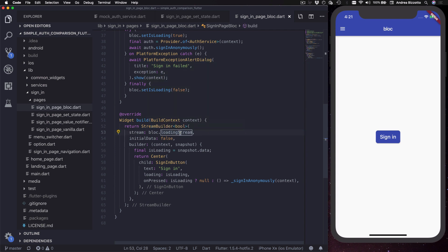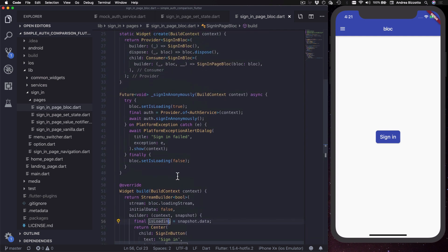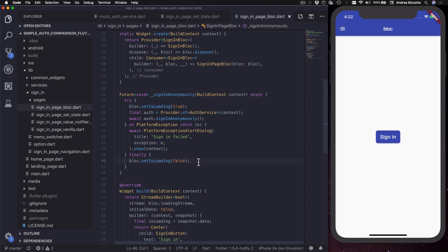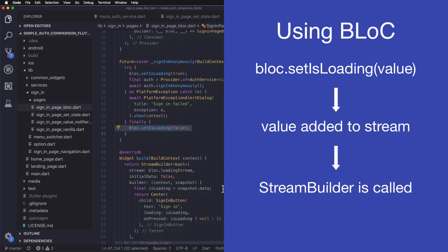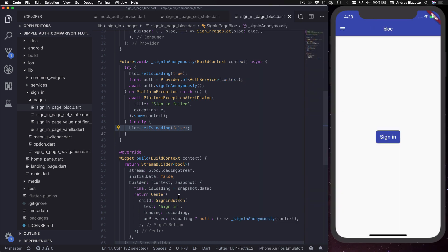Moving to the build method, we have a StreamBuilder which takes bloc.loadingStream as input and uses the initialData argument to set the initial loading state to false. The builder gives us a snapshot that we can use to extract the loading state to configure our signing button. When we press the button we call the sign-in method — this is very similar to the setState implementation. The only difference is that here we call bloc.setIsLoading(true) and bloc.setIsLoading(false) rather than setState directly.